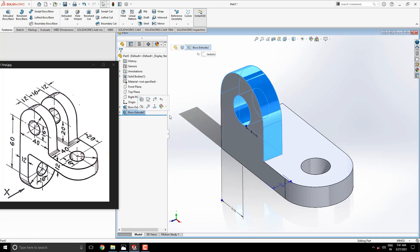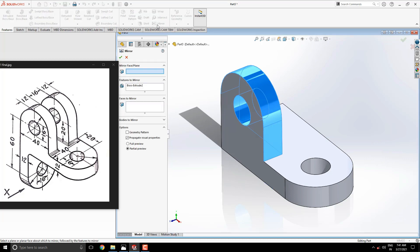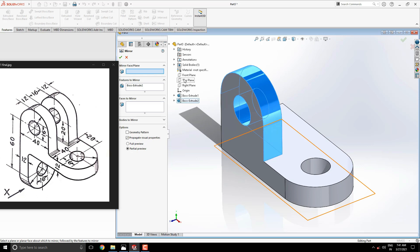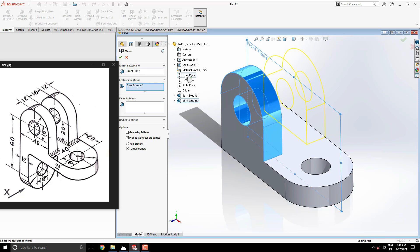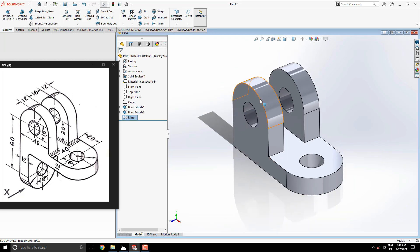Select this from the design tree and take the mirror tool from the feature tab. Select the suitable plane for the axis of the mirror. Here we select the front plane from part history. See the preview and click on OK.